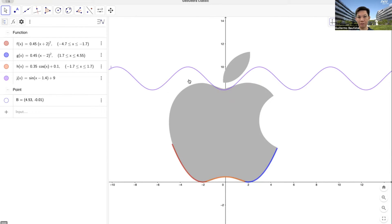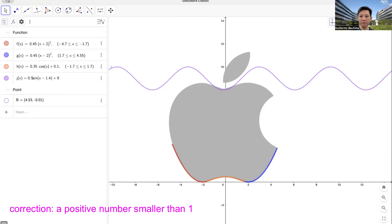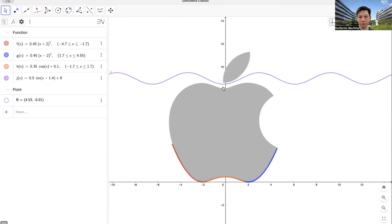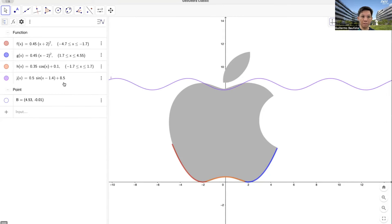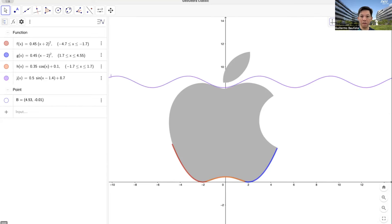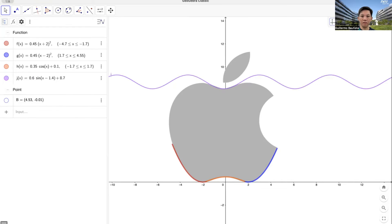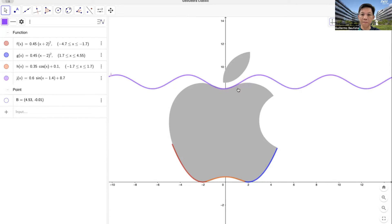We want to make the height a little bit shorter, so we multiply the sine by a number smaller than 1 — maybe half. Then we want to translate it a bit lower, maybe 8 and a half. Maybe 8 and 7 tenths. Almost. We want to make it a little deeper, so maybe add 1 tenth. Almost perfect. We change the thickness to 9 just to cover the gaps.